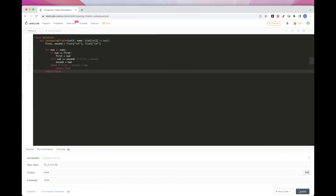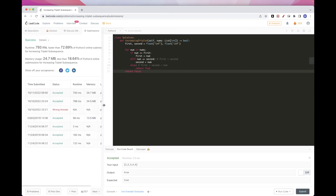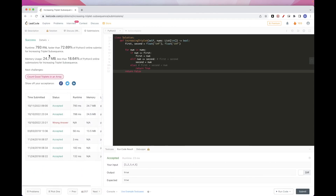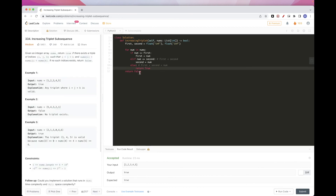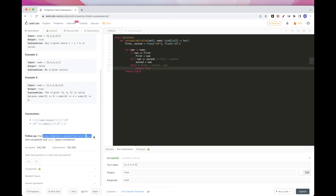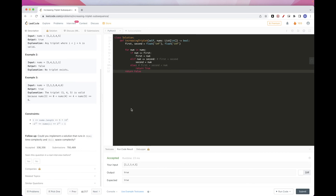Okay, that looks good. Let's submit. And that passes. So that's pretty much it for today's problem — we solved it in O(n) time and O(1) space. Thanks for watching and see you on the next one. Bye.